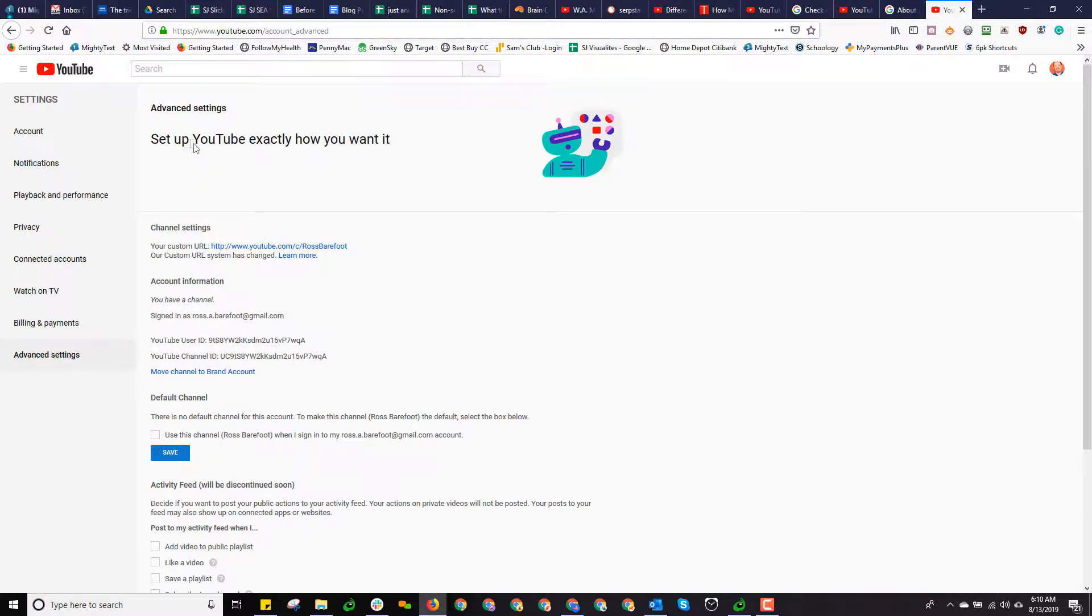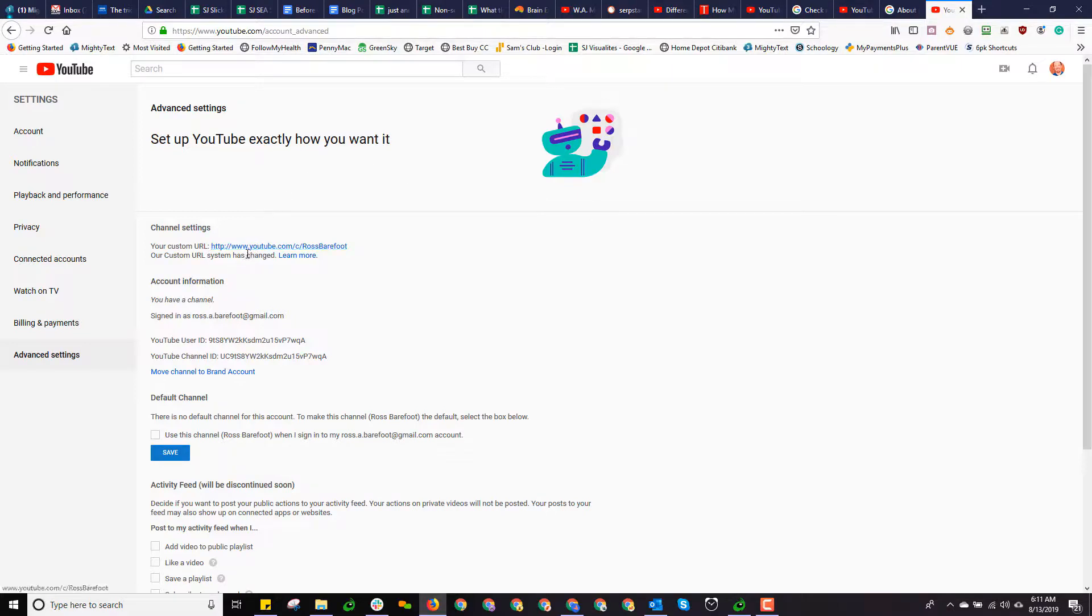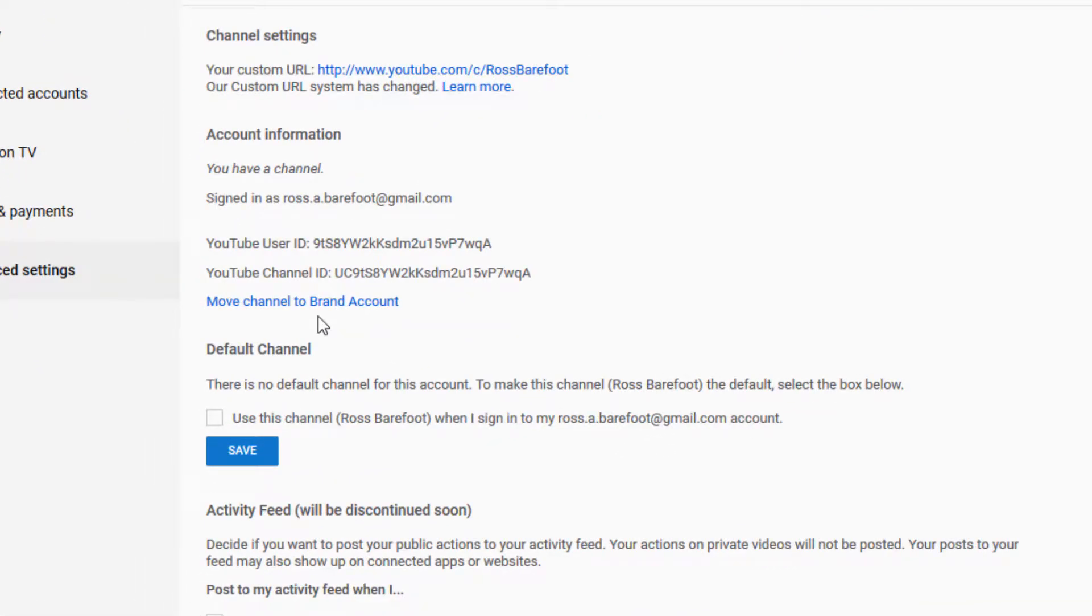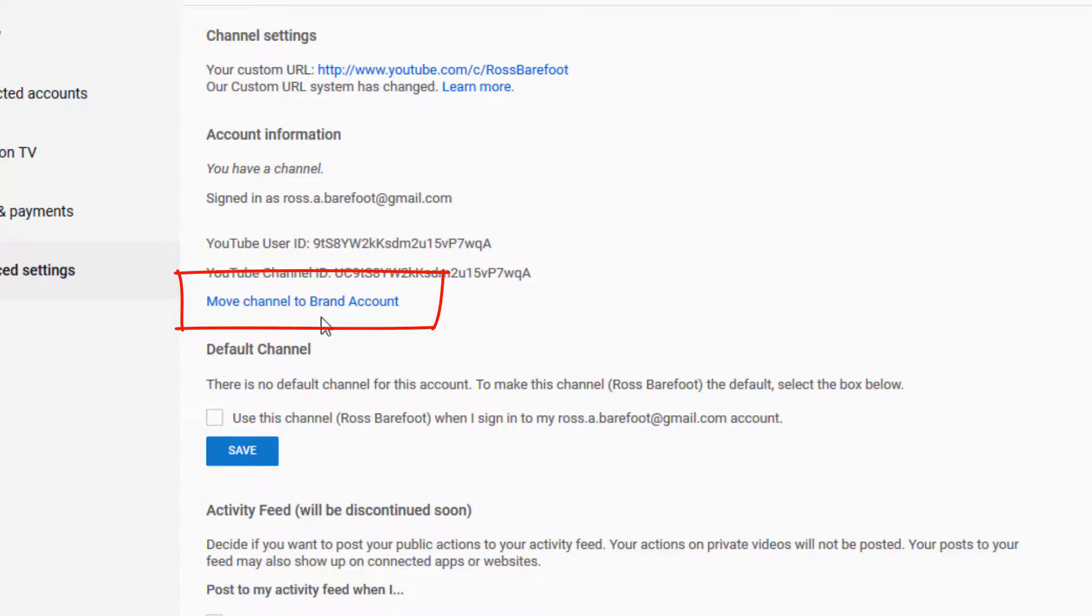Once I'm in Settings, I'm going to drop down here and I'm going to look at Advanced Settings. And click on that. Now, it'll say at the top, set up YouTube exactly how you want it. And then notice down here, as I go under Account Information, do you see where it says Move Channel to Brand Account? All right, this is the way I identify that under my login, Ross Barefoot, I don't have my channel associated with a brand account. And so I'm not going to be able to add a separate manager to my YouTube channel.